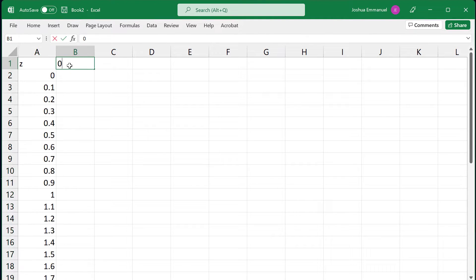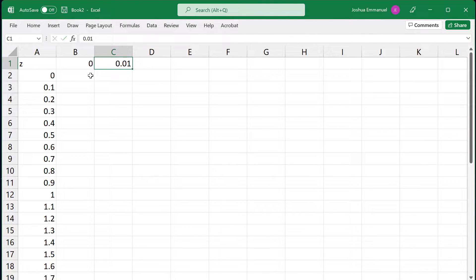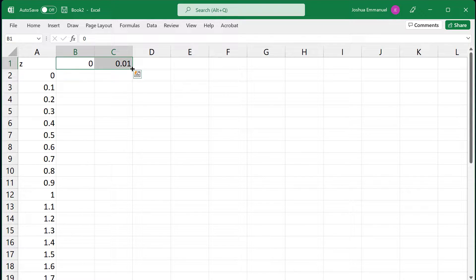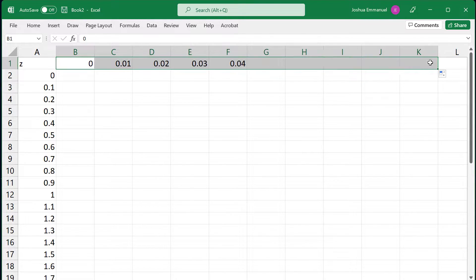I'll type 0 in B1, then 0.01 in C1. Select both and fill handle to 0.09.